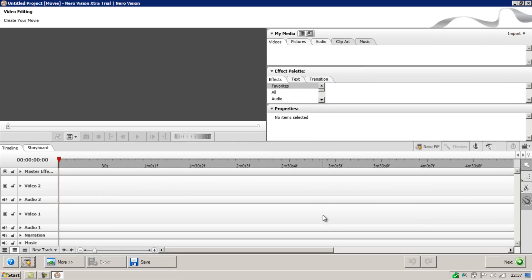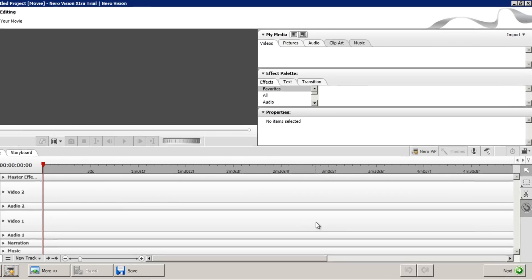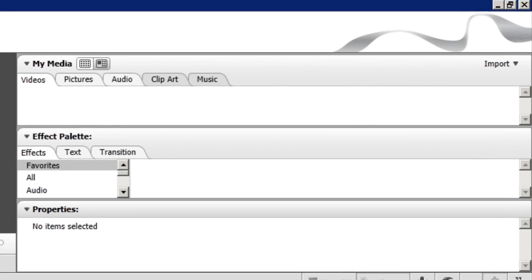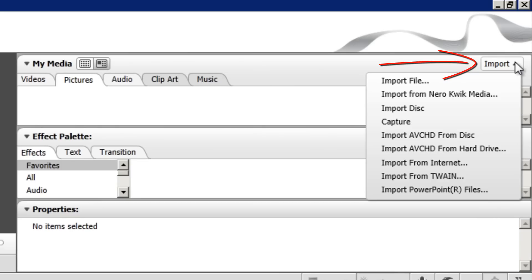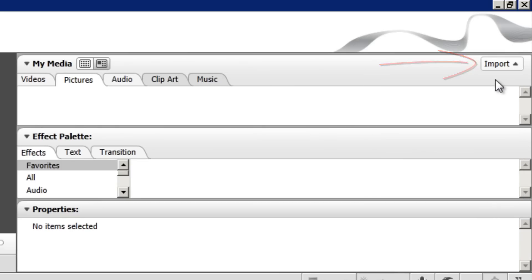I'm going to start by importing some pictures so we can then add effects and transitions to create a video slideshow of the pictures. So I'm going to go to the pictures tab under the My Media subheading, then click import in the top right followed by import file.